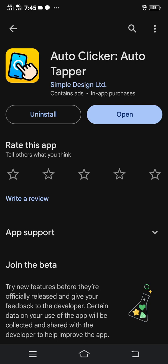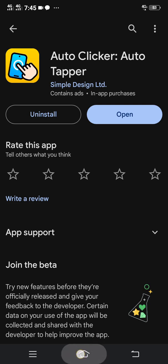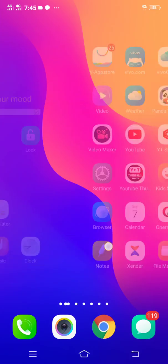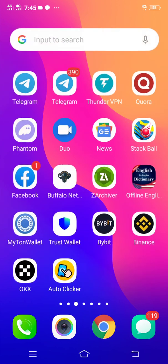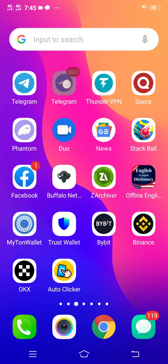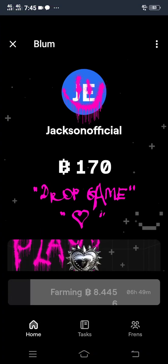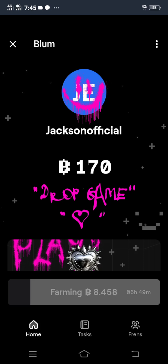As you can see, I've already downloaded mine. Now after downloading this auto clicker and installing it, what you're going to do is head over to your Bloom on Telegram. I'm now on the Bloom platform.